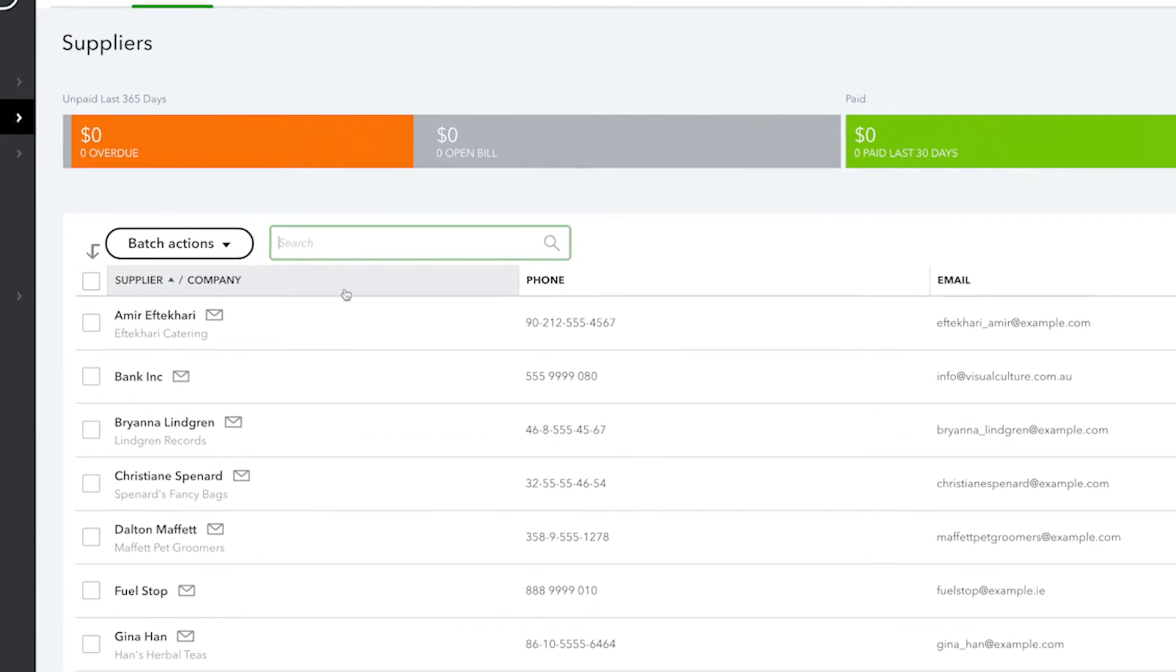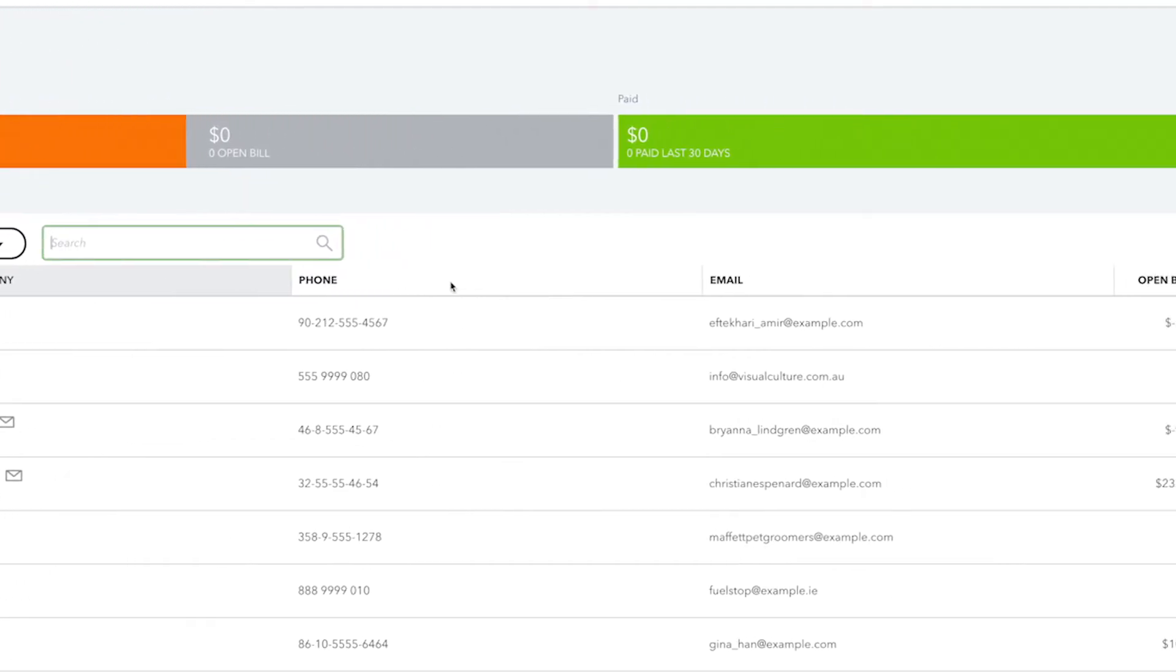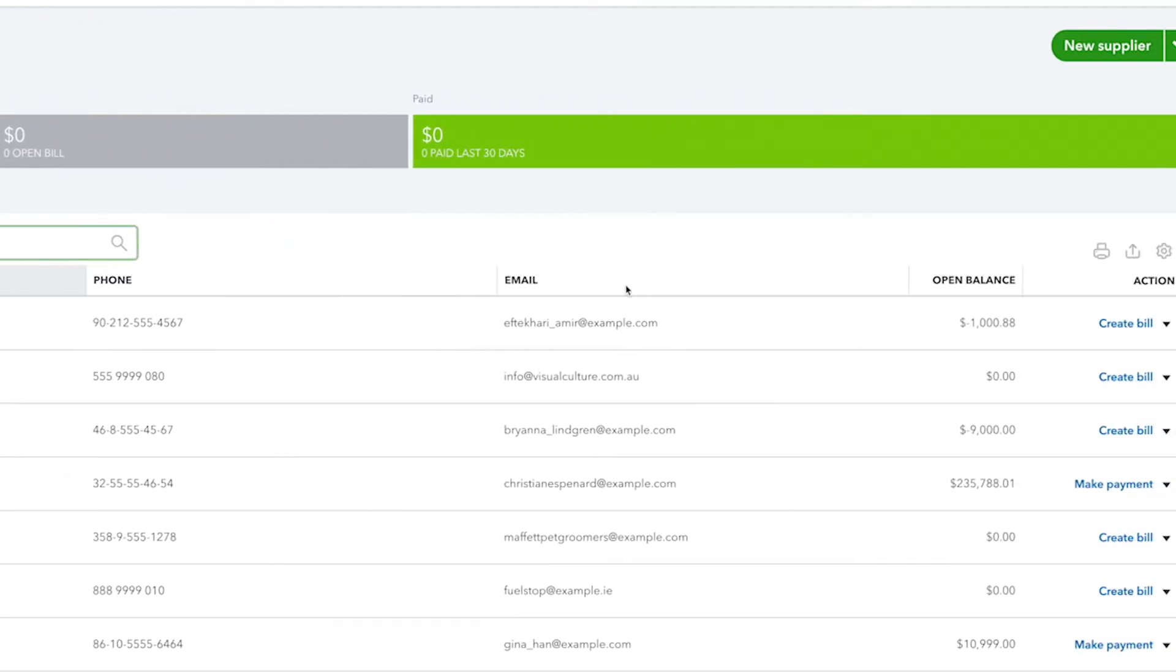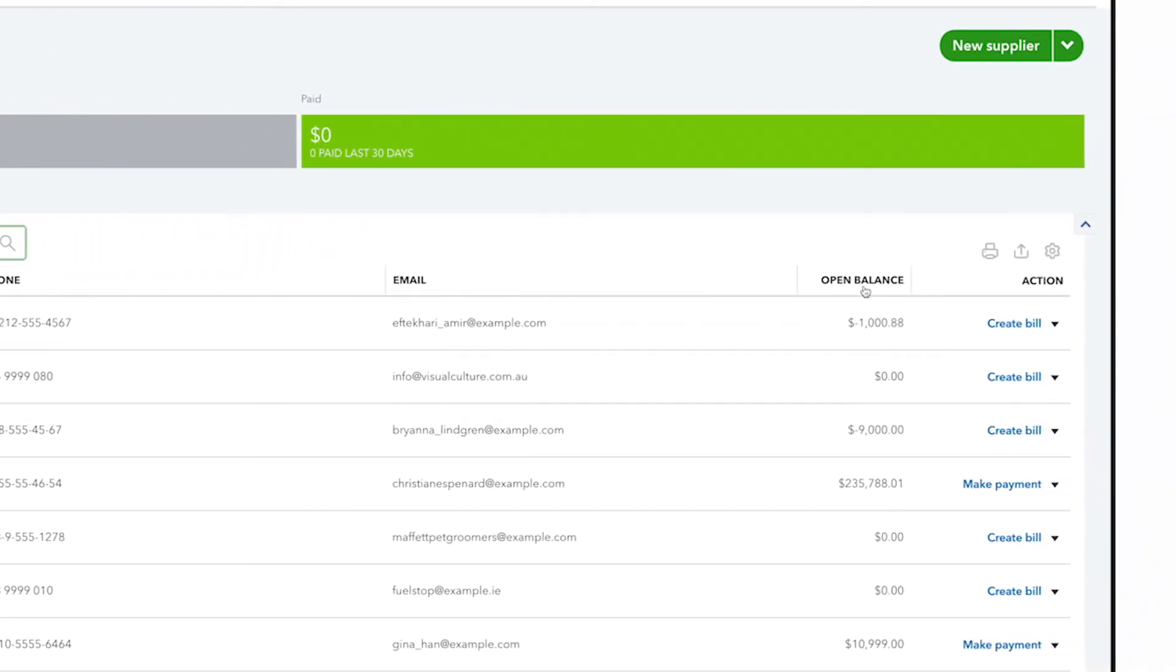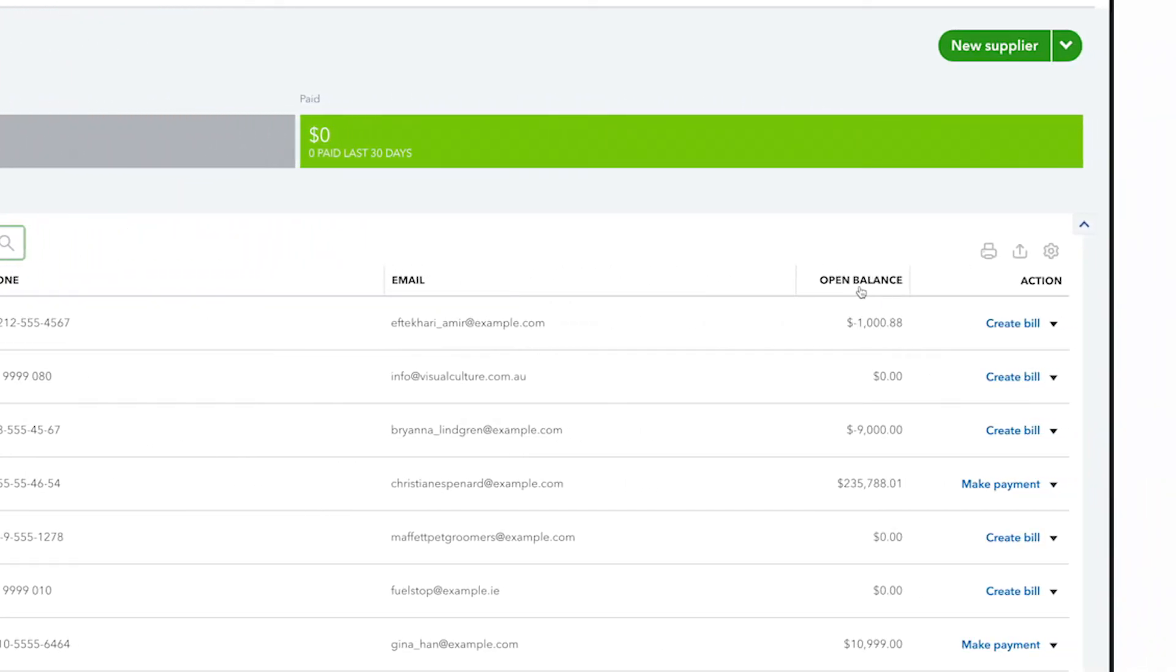QuickBooks displays their names, phone numbers, email addresses, and your balance with them, which is the amount of money that you currently owe them.